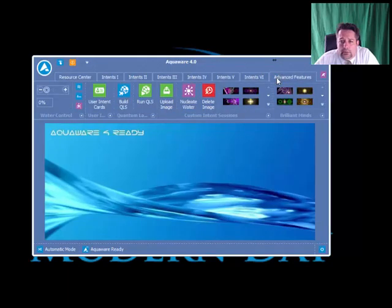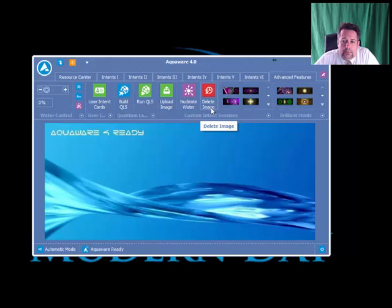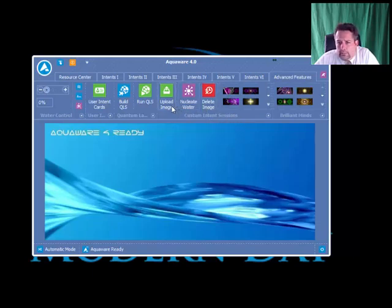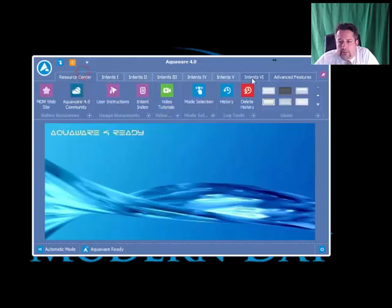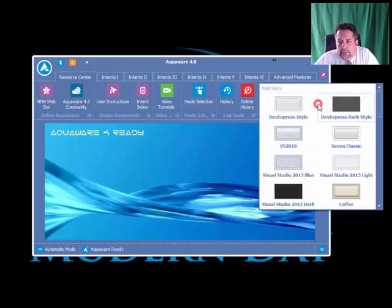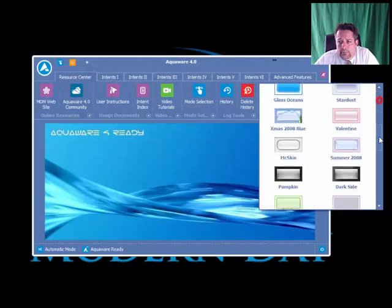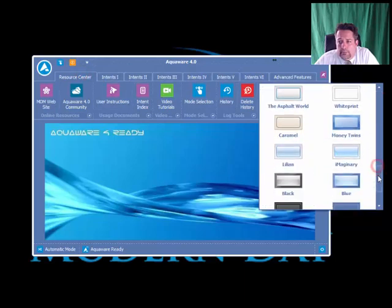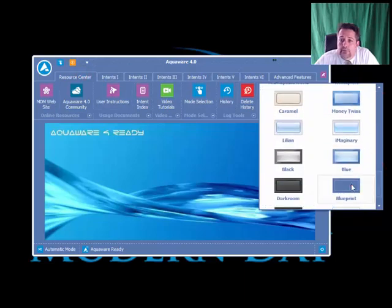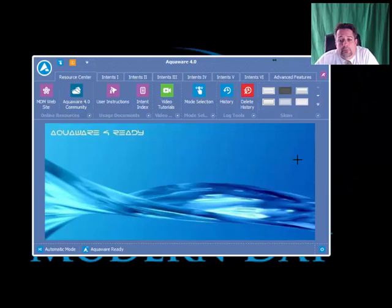Again, working hard to keep Aquaware as great as possible. Here the buttons are back again. Resource center, select Blueprint, and you're back in the game. Everything reverts to the way it should be.